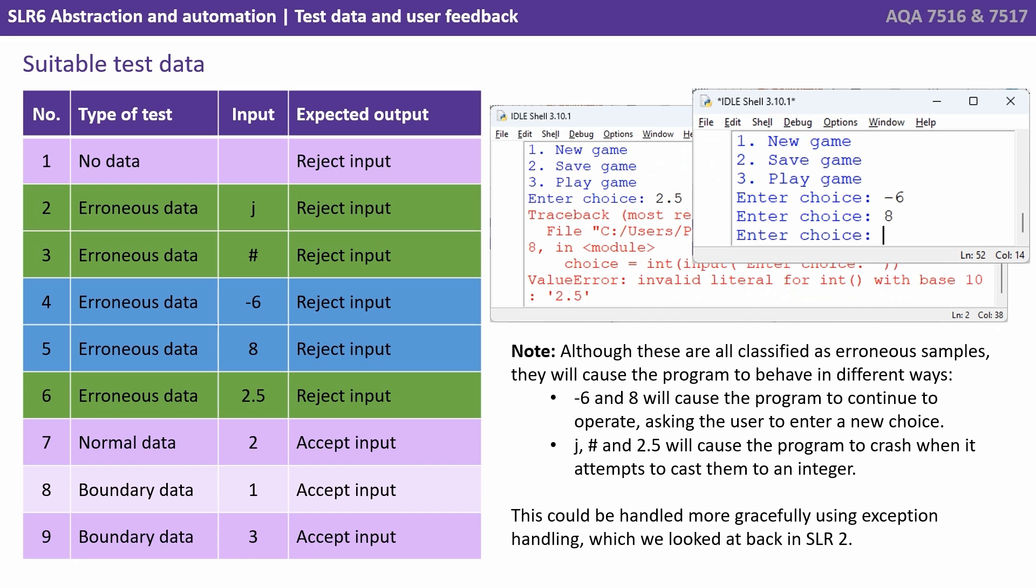Now this could be handled more gracefully using exception handling, which is something we looked at back in SLR 2. So having run these tests, you might choose to alter your code and make it more robust by adding some exception handling.